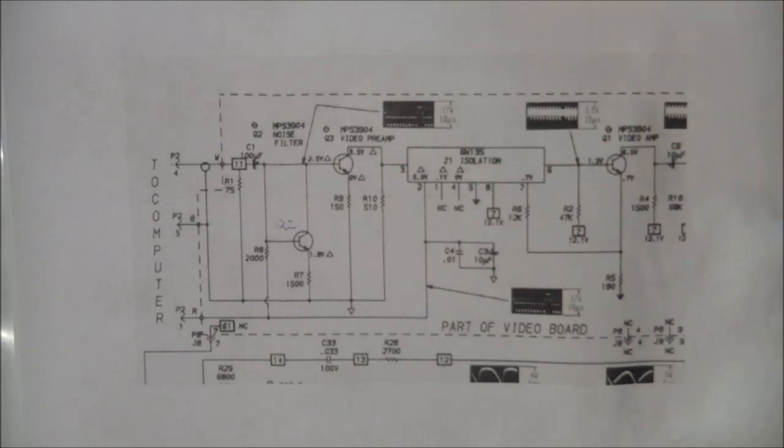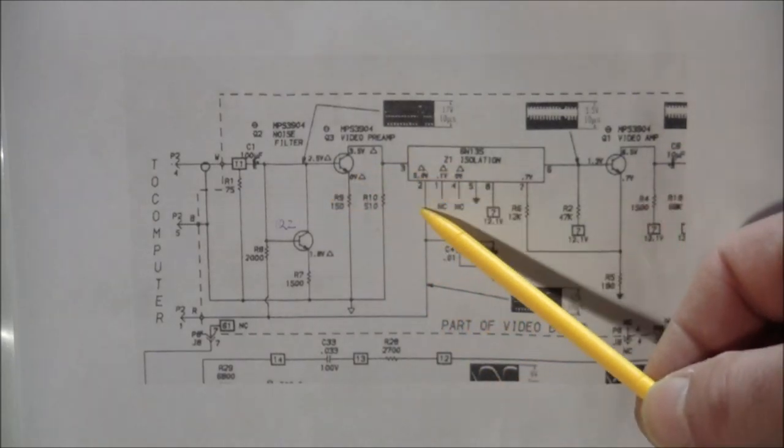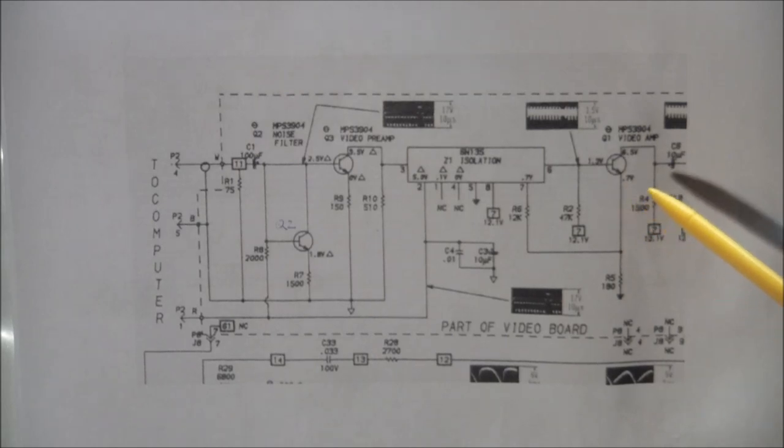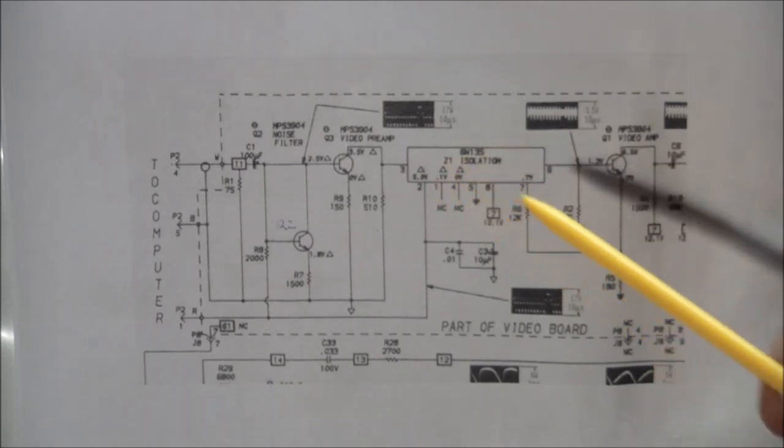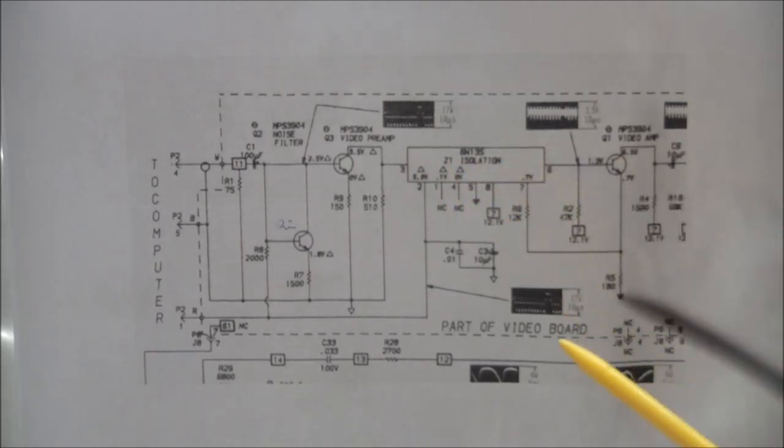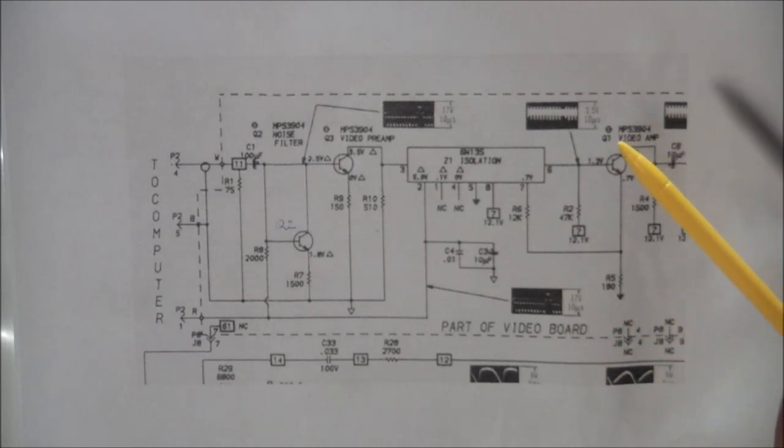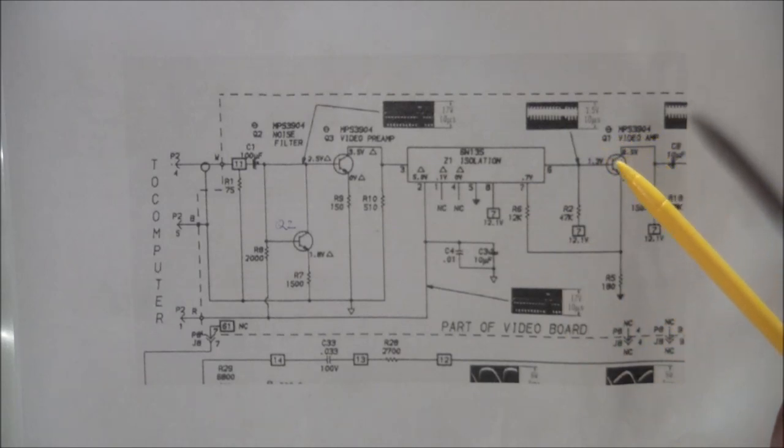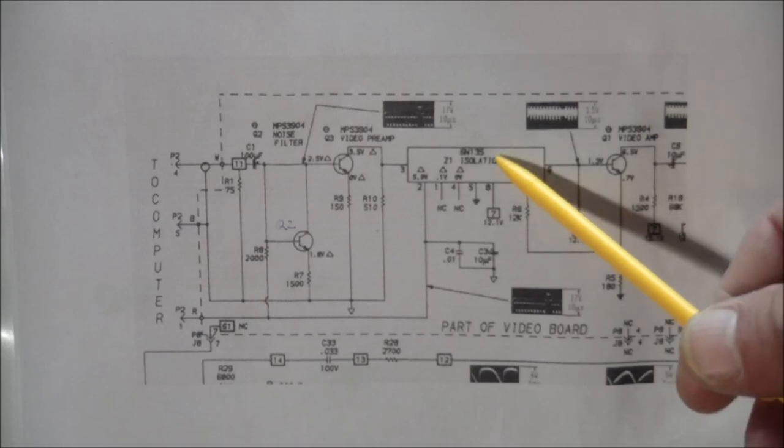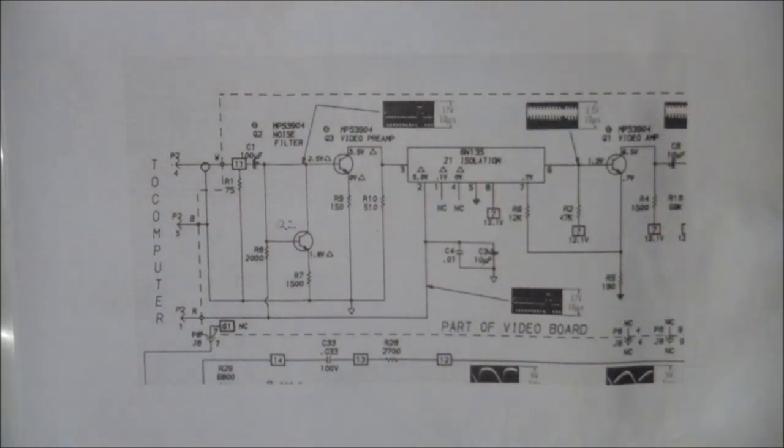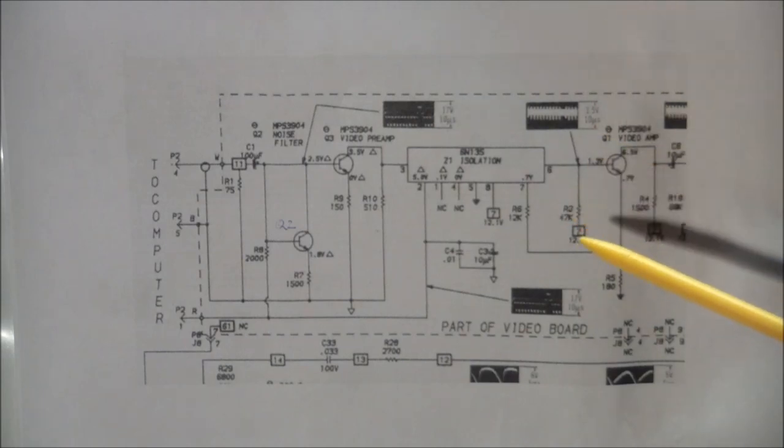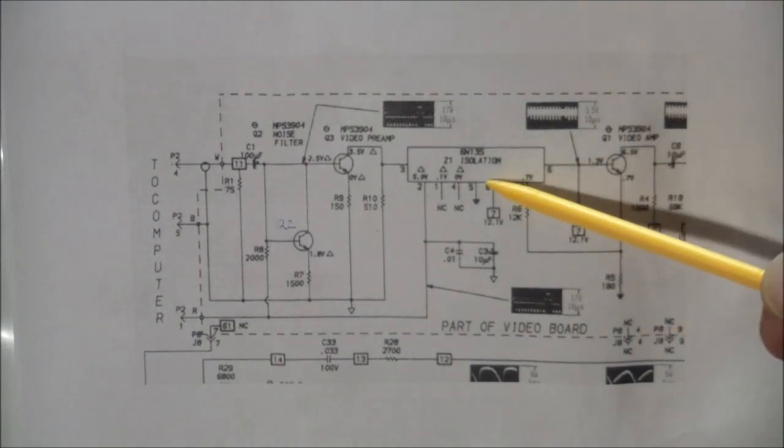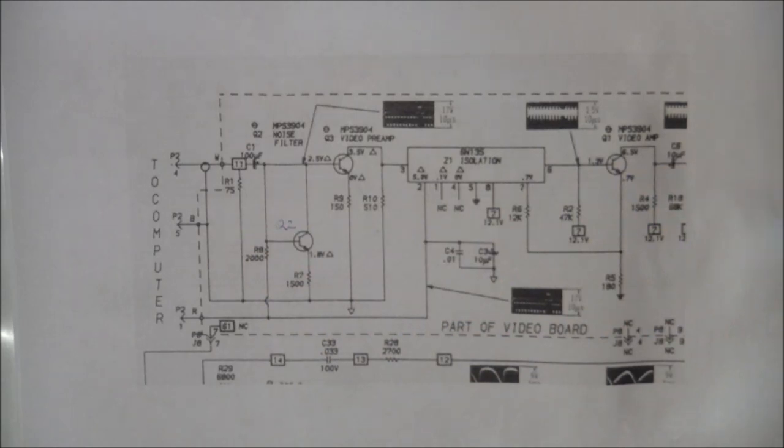And the problem we had was, things come in, but they don't go out. So something inside the isolator, the opto, was damaged. And that may have happened because of the power supply snuff that happened, or it was just coincidentally, I don't know, maybe it was on its way out. I don't know why it died, but it died. And that was a problem why we were getting any video.